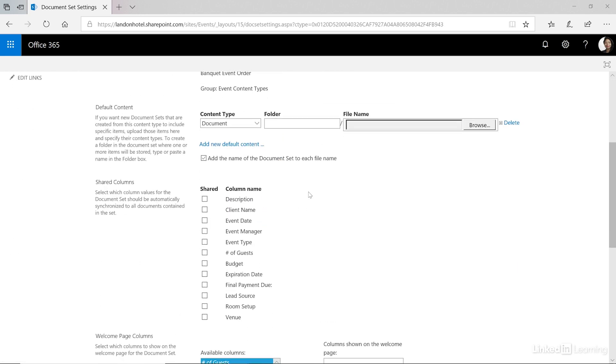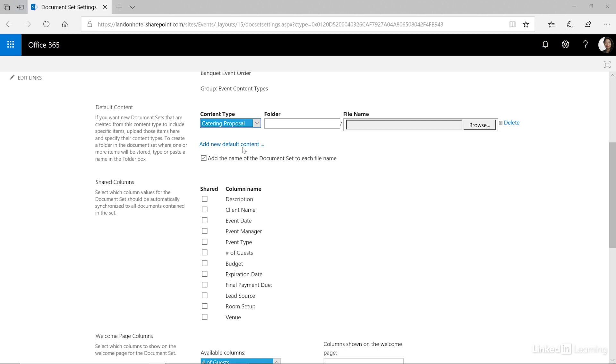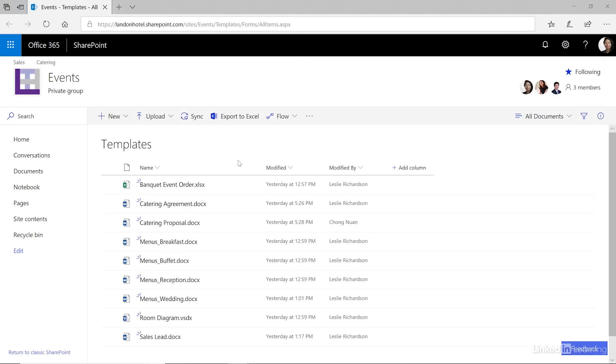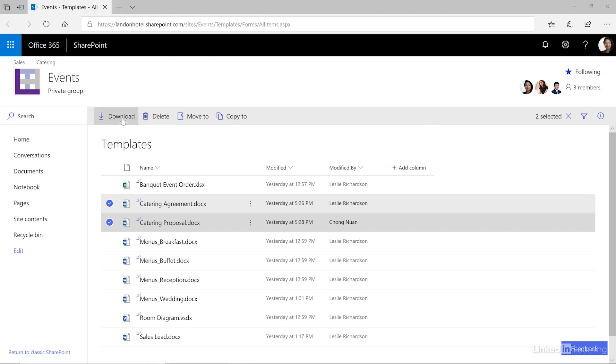Next we're going to do the default content. What are those documents that we want it to add automatically and this gets a little bit tricky. In the content type column what we're going to do is select which content type we want it to add. Let's start with the catering proposal. Here's where it gets tricky. Unfortunately it doesn't work like I would like it to. It doesn't automatically look at where that catering proposal template is and upload it for me. You actually have to download it somewhere else and then upload it here. I don't know why and I think it's frustrating but I'm just sharing this little tip with you. So what I typically do is I'll go back to my template library, select the documents I would like to download, click download and then put them on my local computer which I've already done for us in the interest of time.